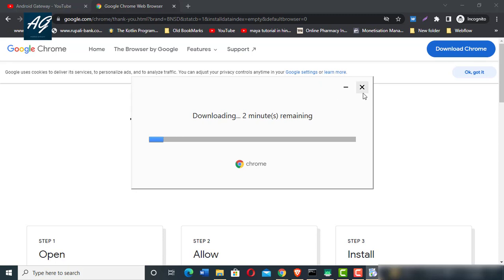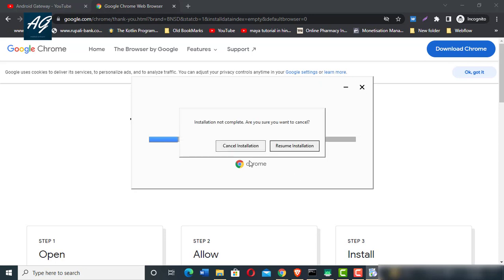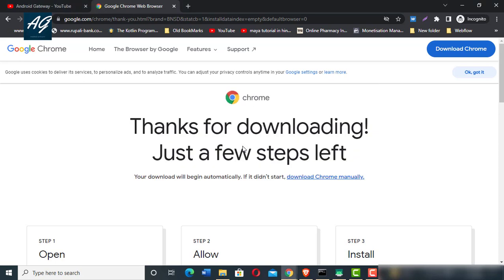I'll stop this installation because I already have Google Chrome installed on my PC.